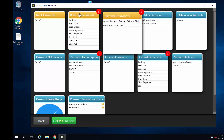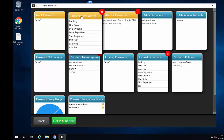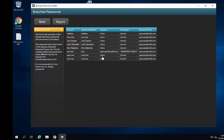Let's take a look at the breached password report. In this report we can see that we have eight users currently running leaked passwords. We can see their username, the OU where those users are located, when they last logged in, and which password policy applies to those users — just the default domain in this case. We can also export this report to a CSV file if we want to use it as a source for a script.